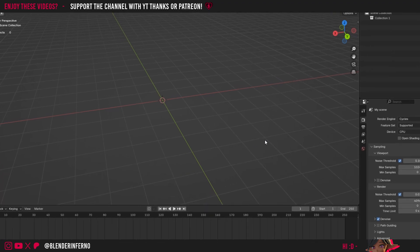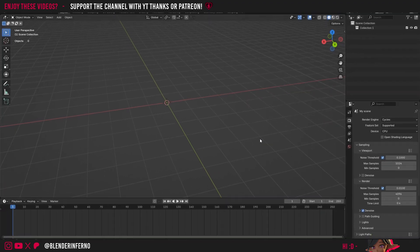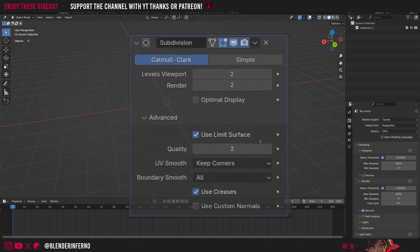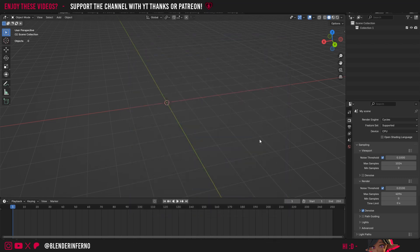Sub-D modeling is a modeling workflow where you optimize your models to be used easily with the subdivision surface modifier. Sub-D is short for subdivision surface.